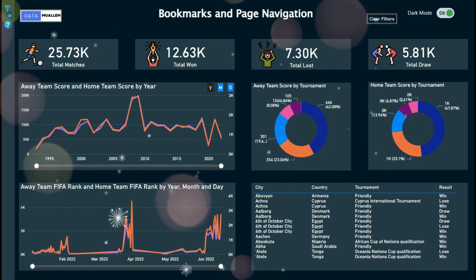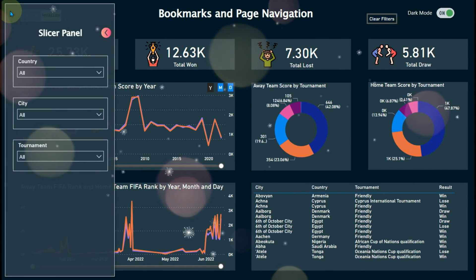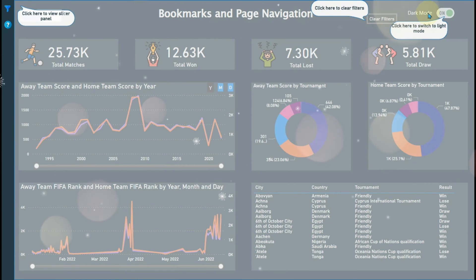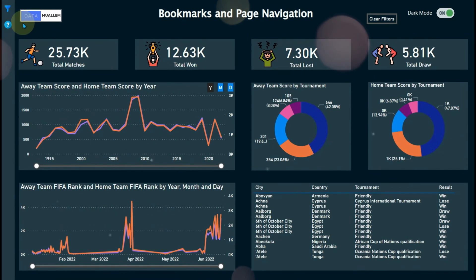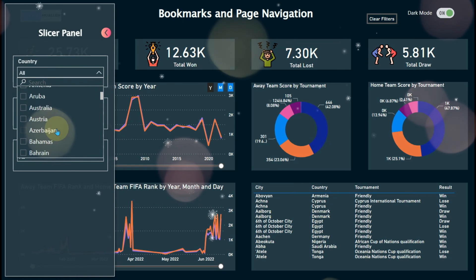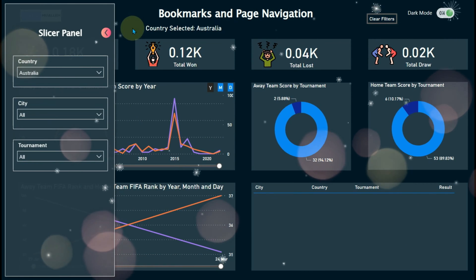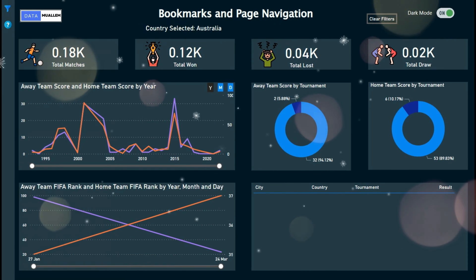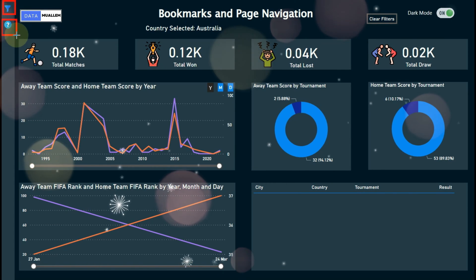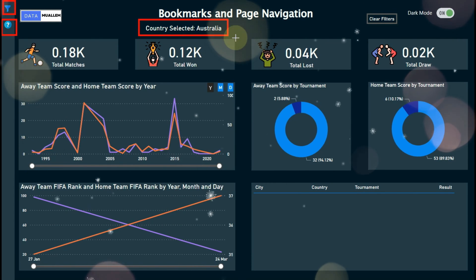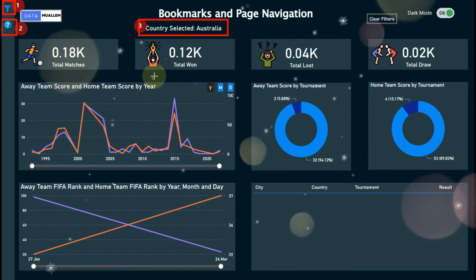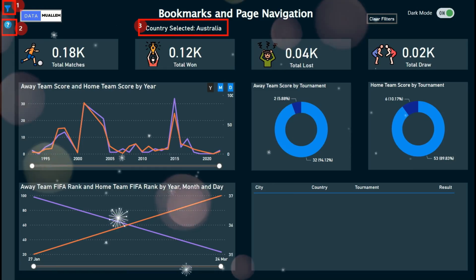In this video, we will see how to create a slicer panel for an app-like feel in the report. The information button shows the usage of the report — like how we can clear filters, use dark mode, and the filter panel. As well as the current filter card, which shows what filters are applied to this report. These three features are very easy to build with bookmarks.